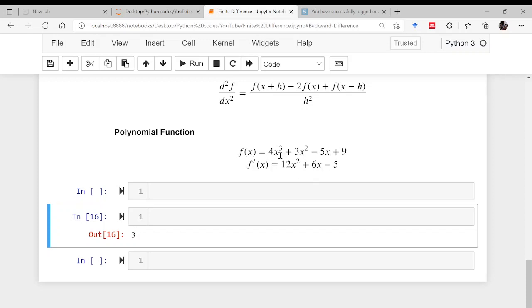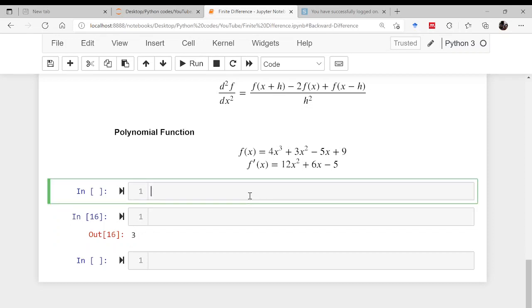Now, how to implement this using NumPy. Let us say we have the function 4x³ + 3x² − 5x + 9, and we know its differentiation is 12x² + 6x − 5. First, I will import the library NumPy.